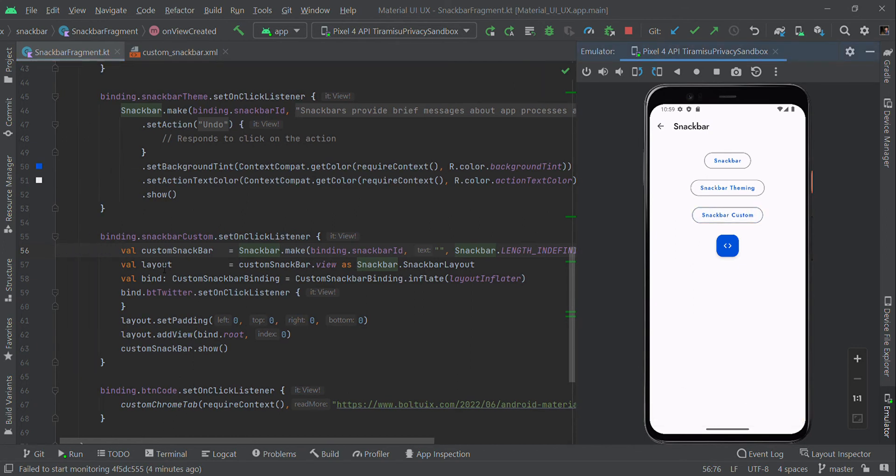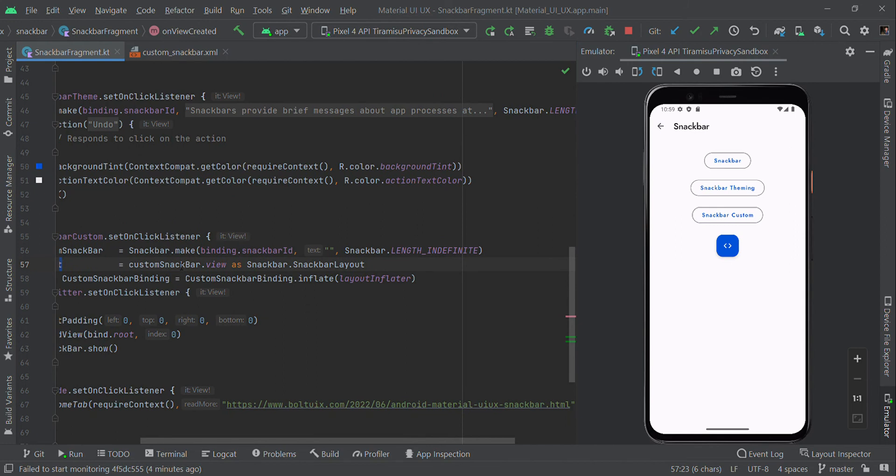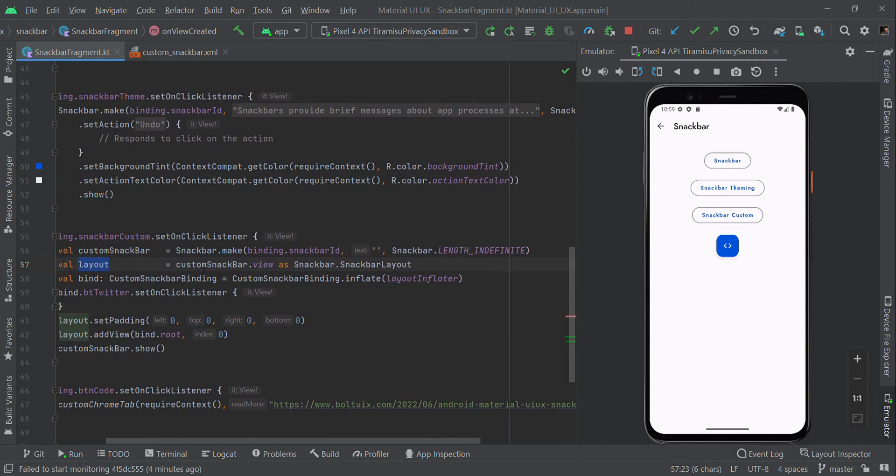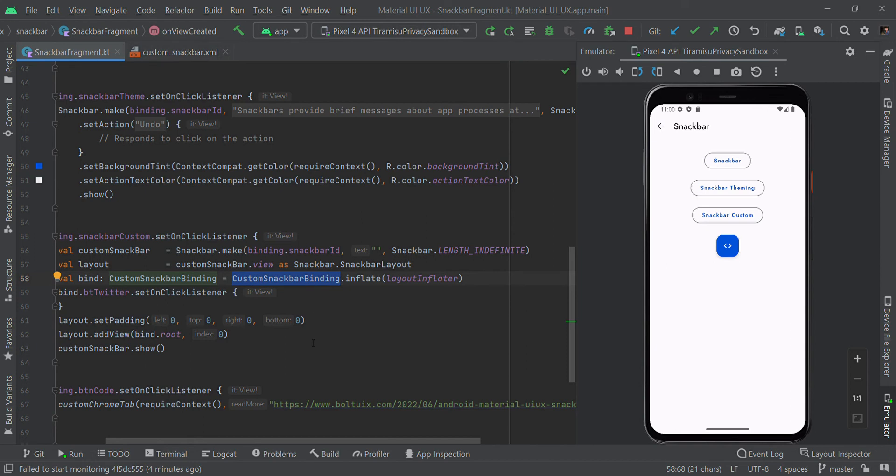Now I'm going to make this layout with the custom Snackbar view as SnackbarLayout. We're going to use View Binding, so we're configuring View Binding - CustomSnackbarBinding.inflate for this layout.